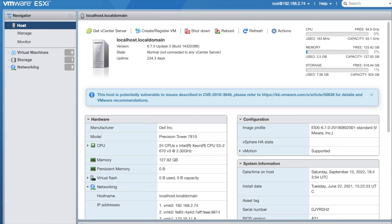Since we're looking at our VMware ESXi hypervisor, let's look at what we see on the screen. The hardware is made by Dell — we're dealing with a Precision Tower 7810. You can see there are 24 CPU cores: two Xeon E5-2670 v3s operating at 2.3 gigahertz. The system has 127.92 gigs of memory — 128 gigs of RAM. In the upper right corner, you can see the CPU utilization is basically zero, memory is being used at 2%, and storage at 1%. So we've got basically a brand new server that we can install a lot of things on.